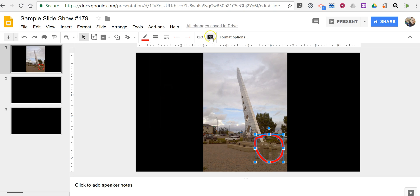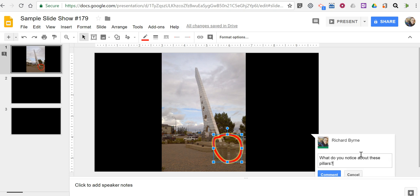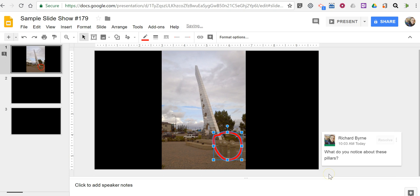And now I'm going to comment and write a little note like, what do you notice about these pillars? We'll add the comment there.